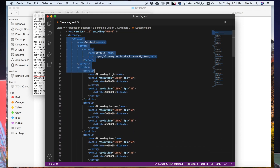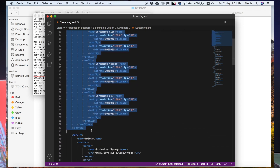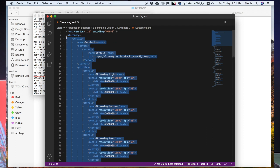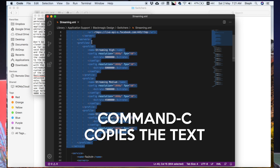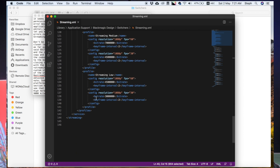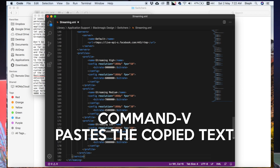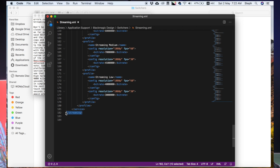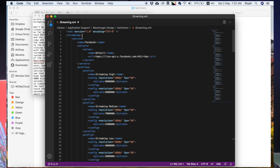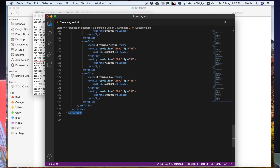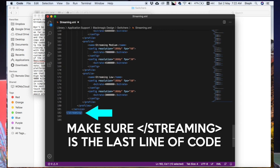Right now we're going to take the codes for Facebook. Drag to highlight the codes between the two tags, then Command C to copy. Go all the way to the bottom and insert these codes by pressing Command V. Note that the closing tag has to be the last line of code, so make sure your pasted codes are above the closing tag.